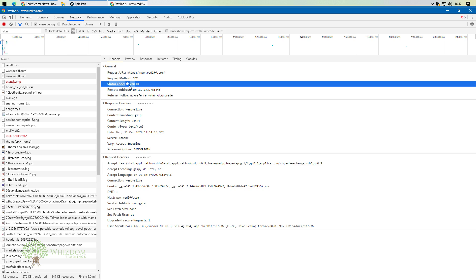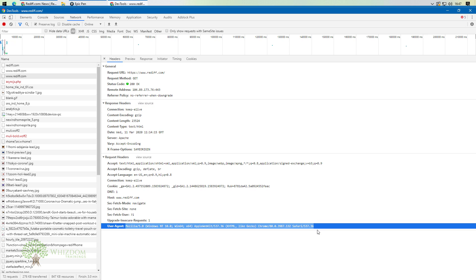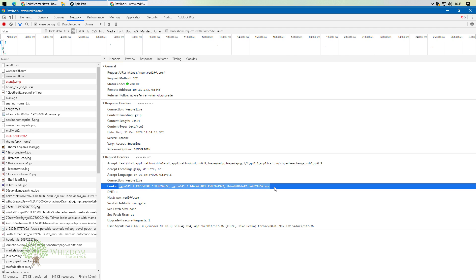There are also request headers to consider. Whenever we send a request to the web server, we send some data with it — for example, the User-Agent. This line tells the server the user agent being used: Mozilla 5.0, which is actually Chrome version 80.0.3987.132. No need to worry about the Mozilla 5.0 or Apple WebKit parts — simply focus on the Chrome version part. Other things like cookies will be discussed when we work with the Cookie Manager config element.